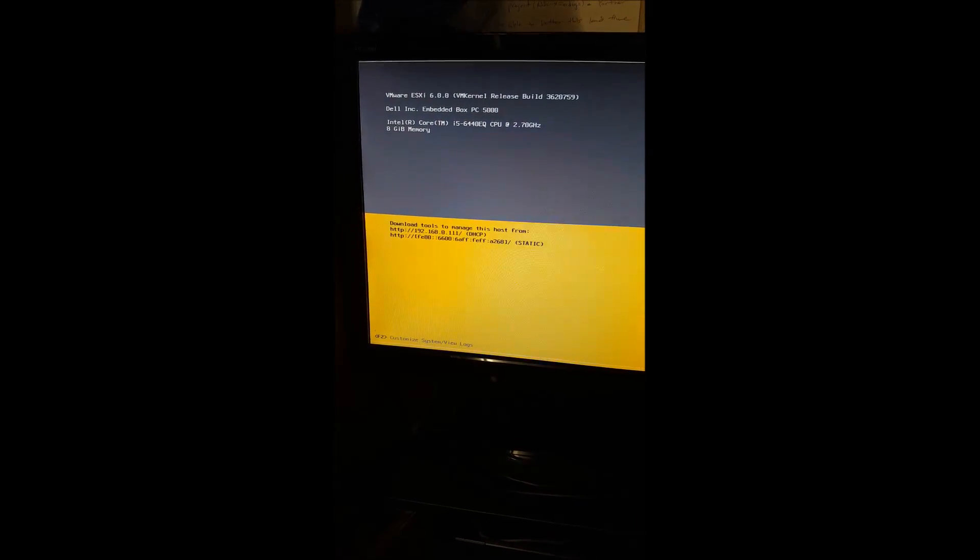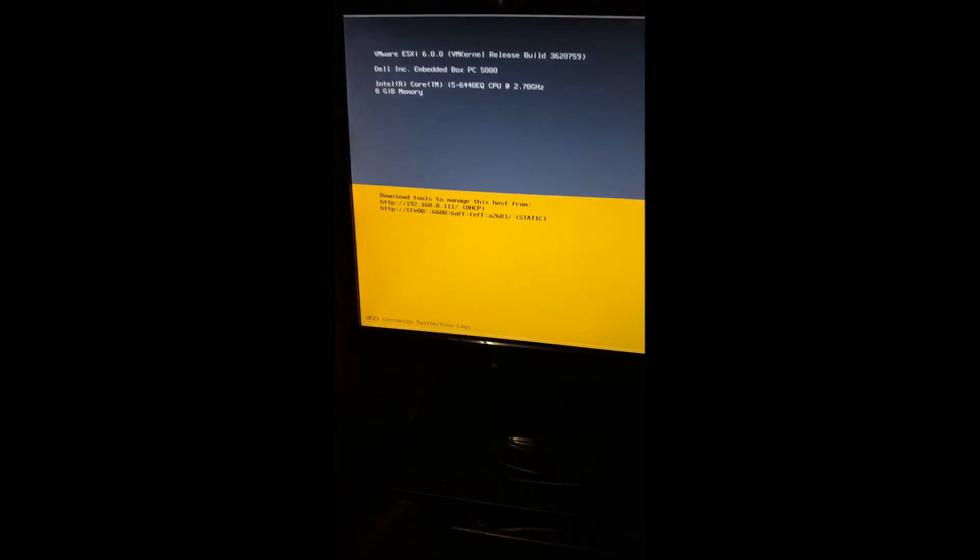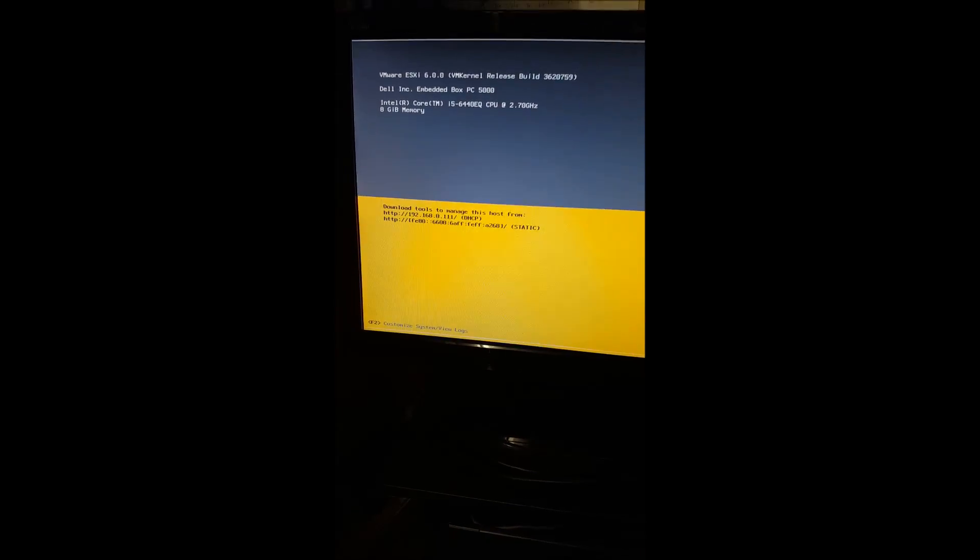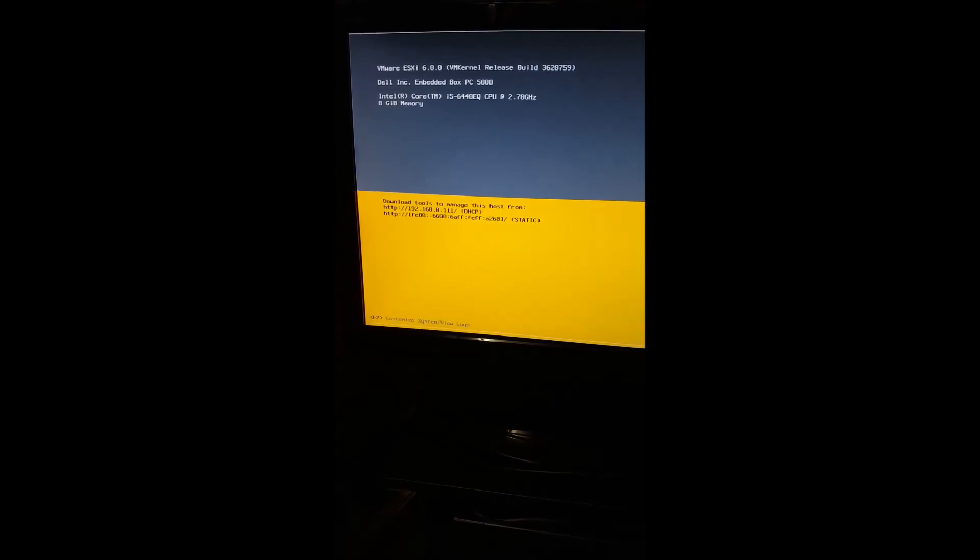So now what we'll do is head over to our remote box to demonstrate that we can launch a virtual machine on this unit, and that virtual machine will be Windows Server 2012.